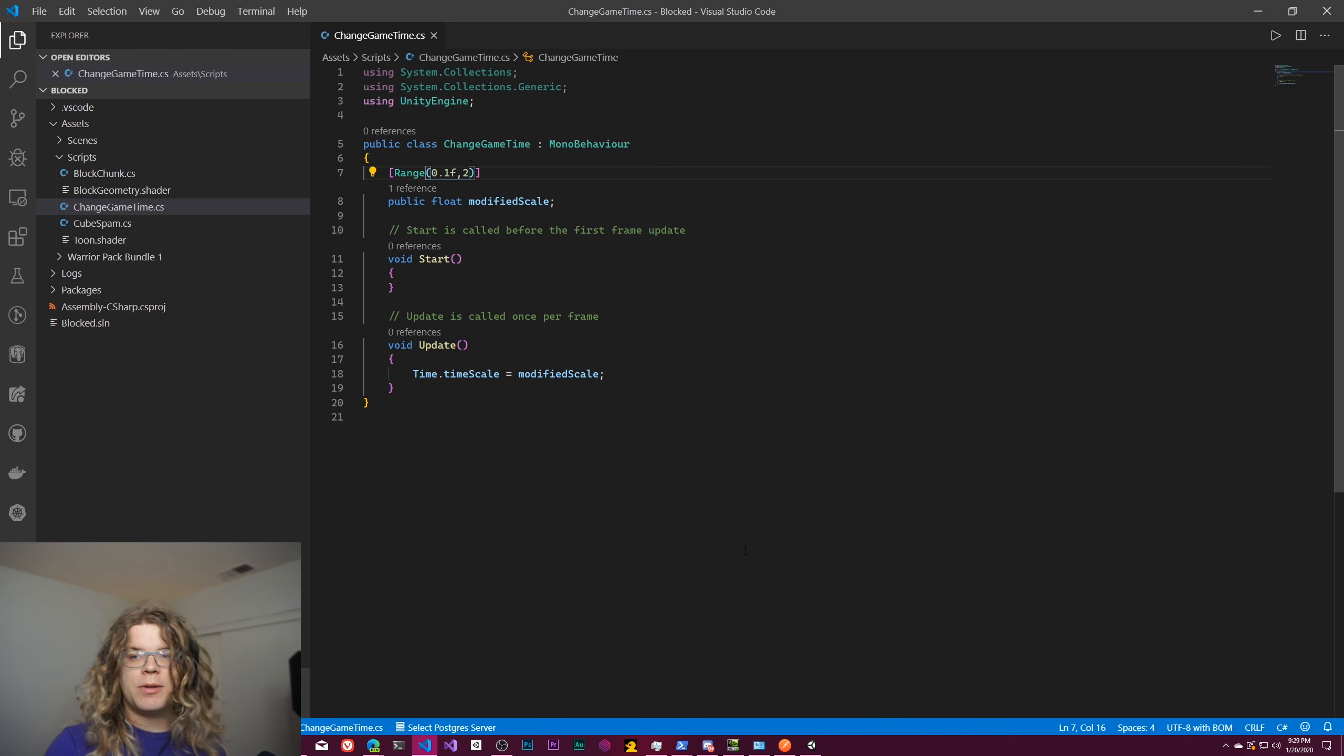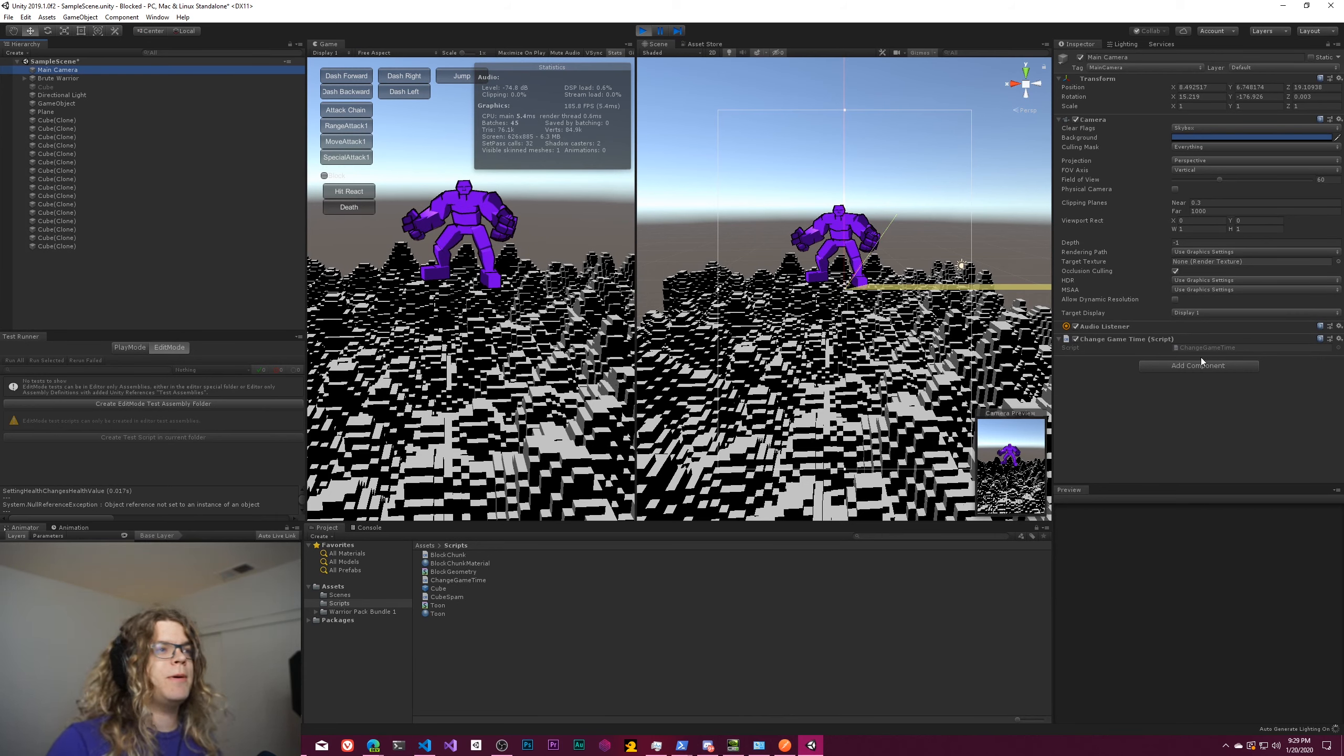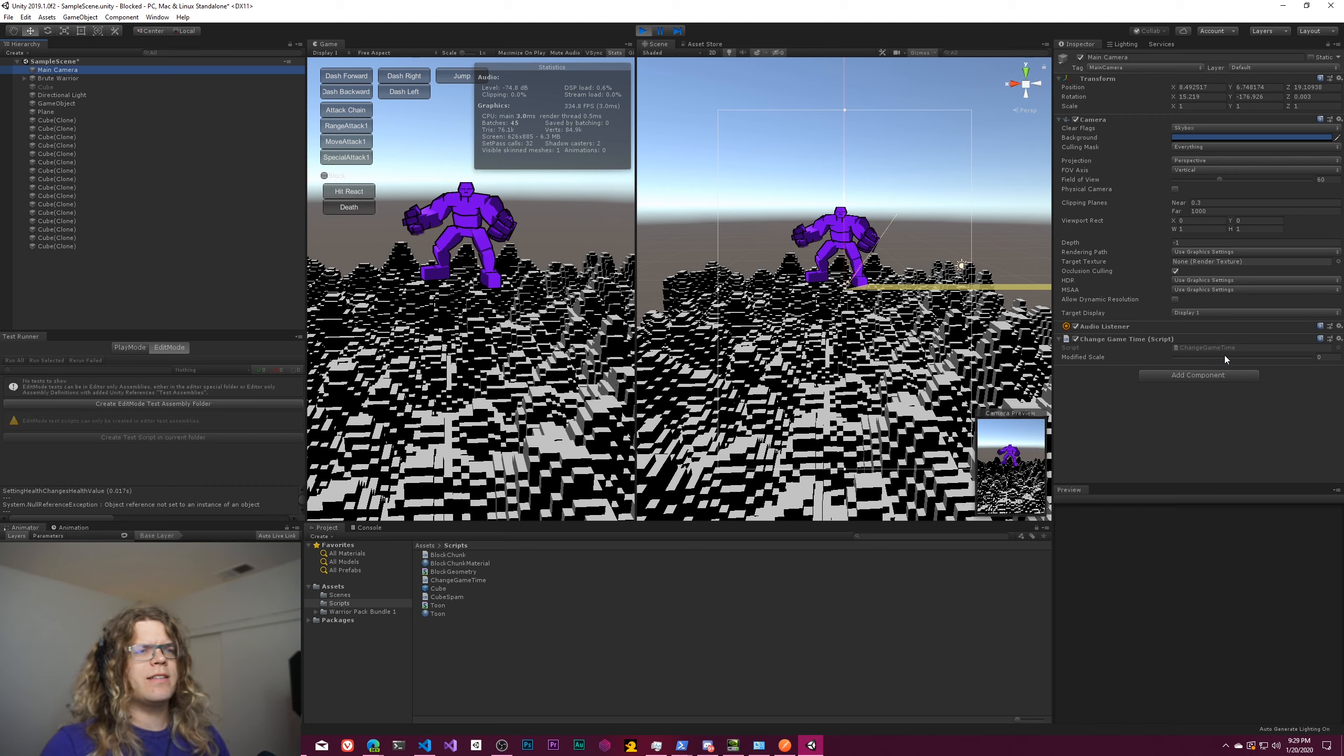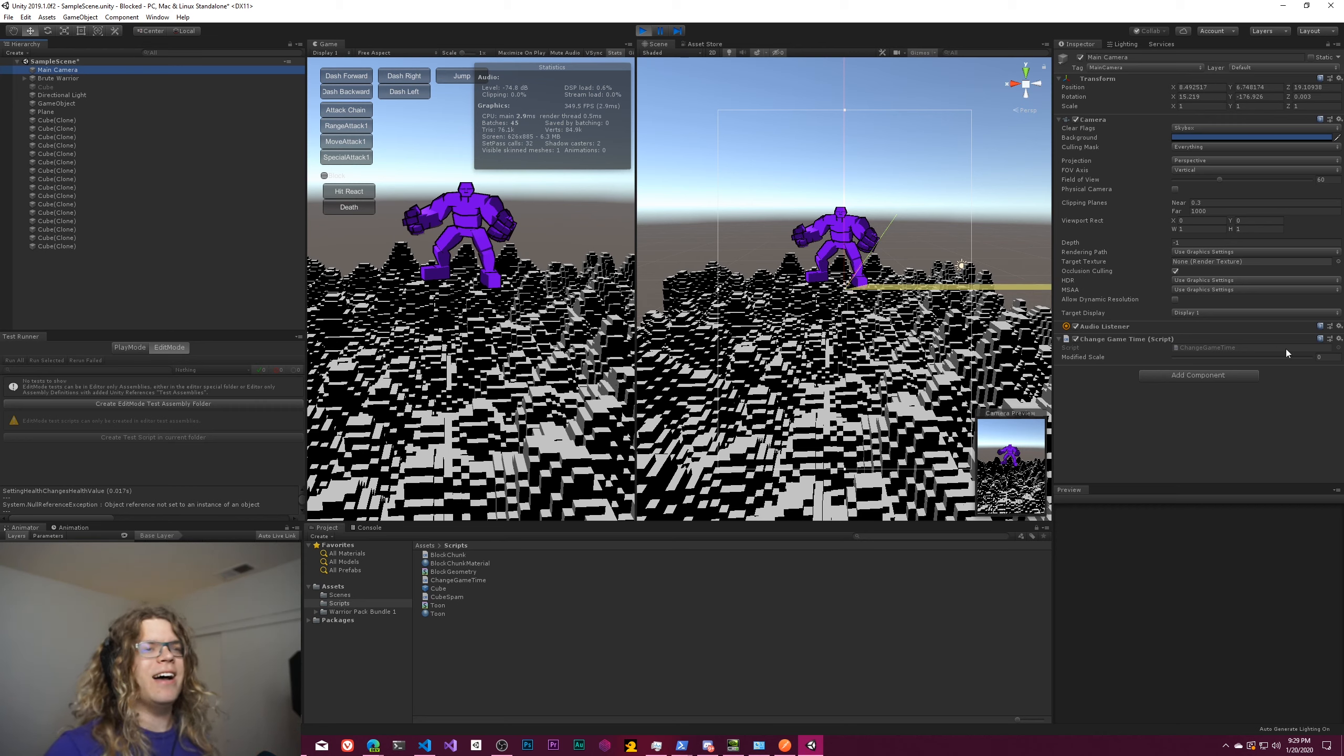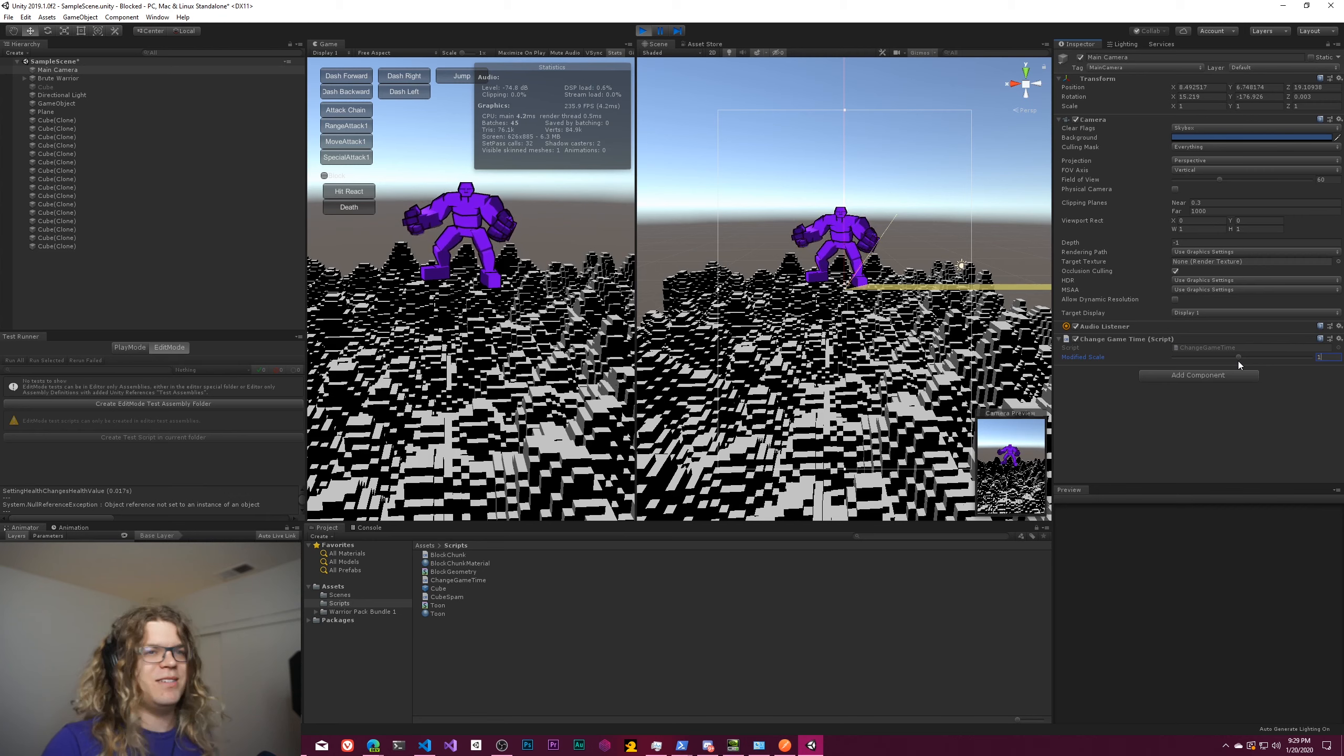This way we'll be able to actually modify the scale in real time, so we should see a slider pop up here without having to restart our game. And it's set to zero and everything stopped because I didn't initialize the value, it got set to zero. So let's set that to one and get our animation back. But obviously it's working because we stopped time.